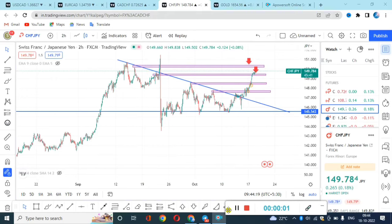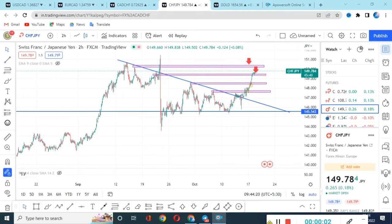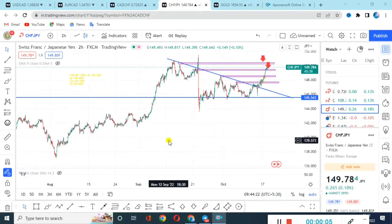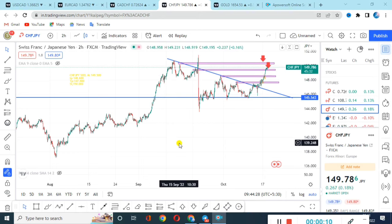Welcome back to a new session, guys, where we are going to do weekly forex analysis. As usual, I will tell you 5 best currency pairs and will also look at gold, on which you can go for a trade this week.